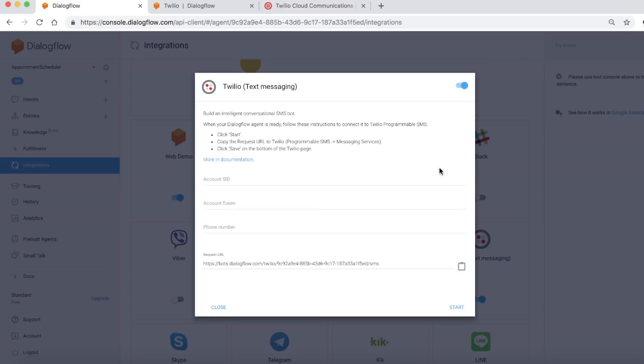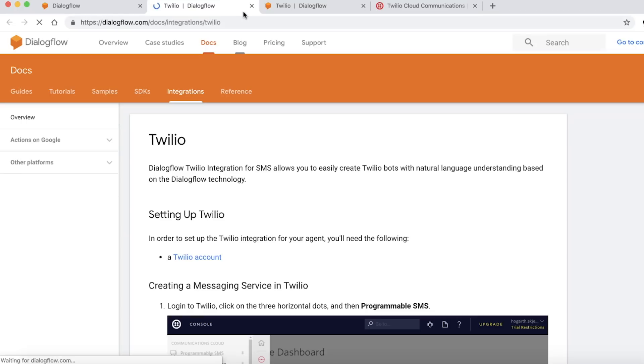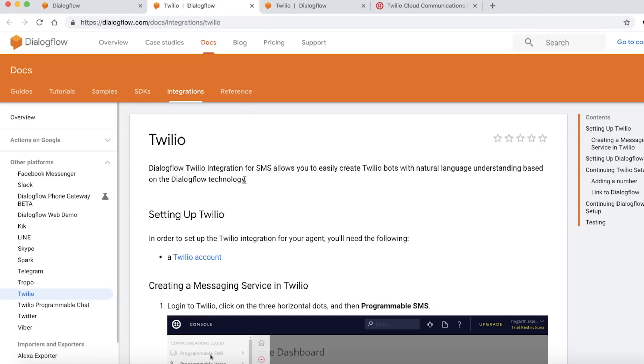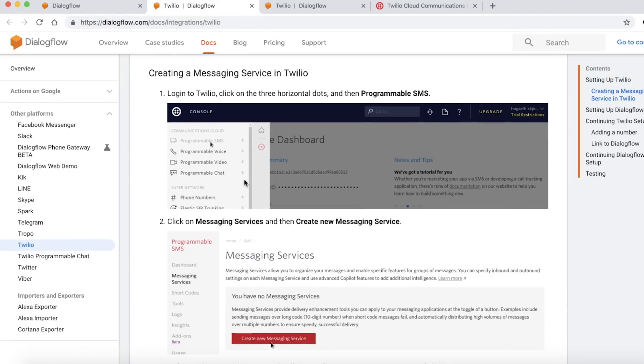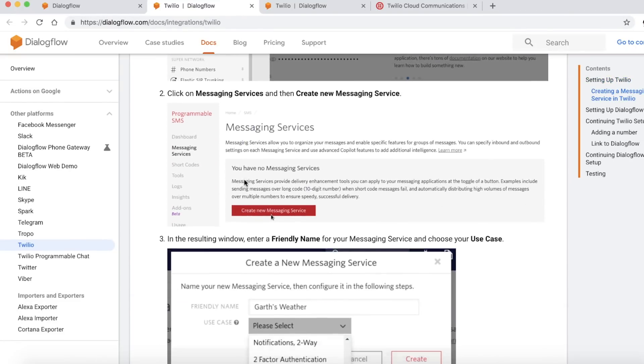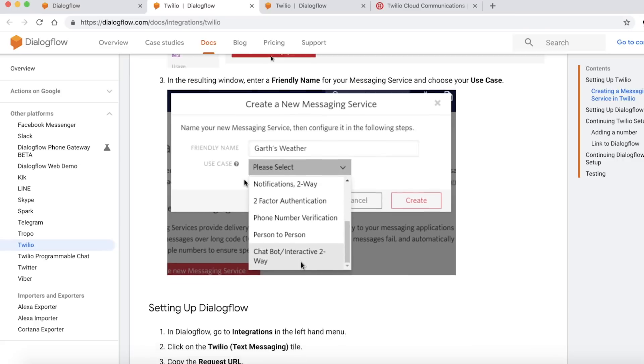The pop-up has some instructions. Click on Start, copy the request URL, and put it in Twilio's programmable SMS. There are more instructions. If you click on the link, it takes you to the detailed screenshots and how to set it up. But for now, let's just do it ourselves.